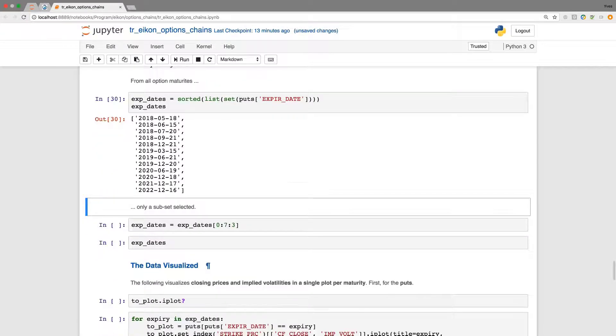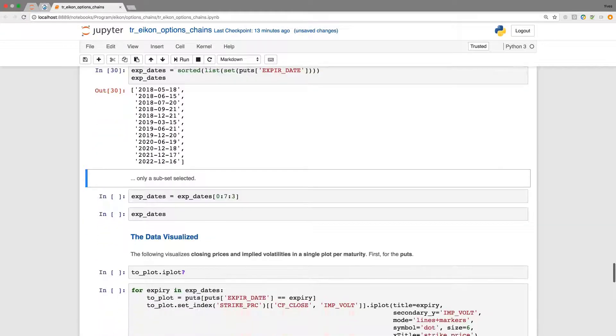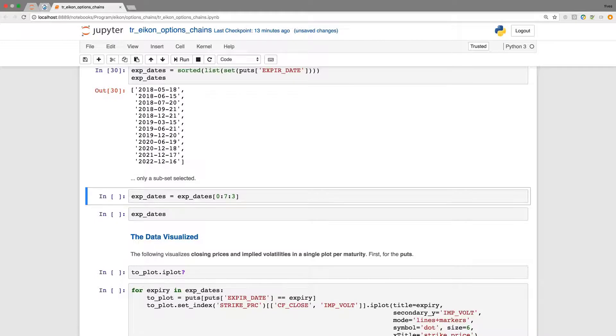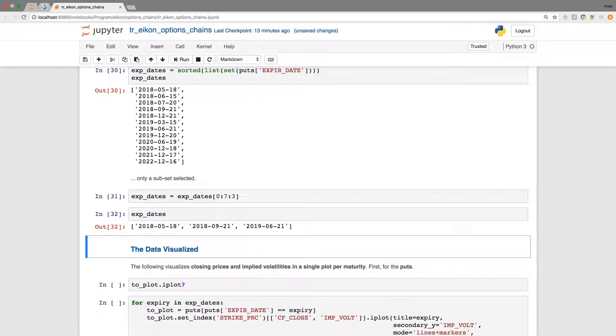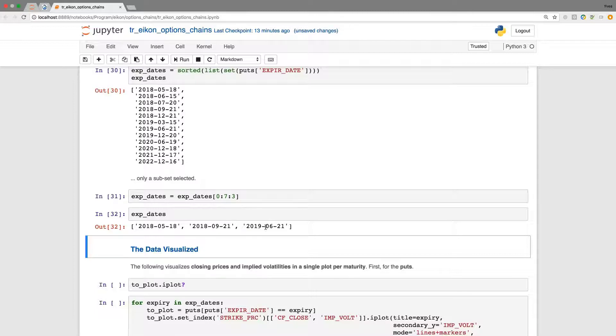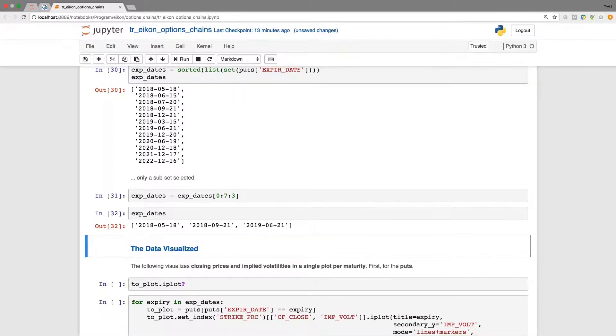In what follows for the visualization I'm just picking out a subset, namely three maturities only. May, September 18 and also the June maturity 2019.